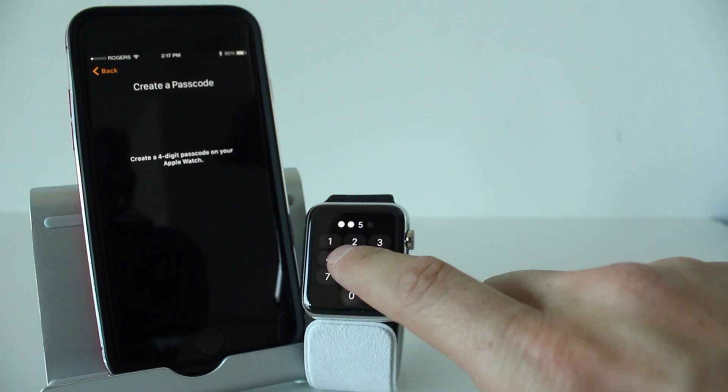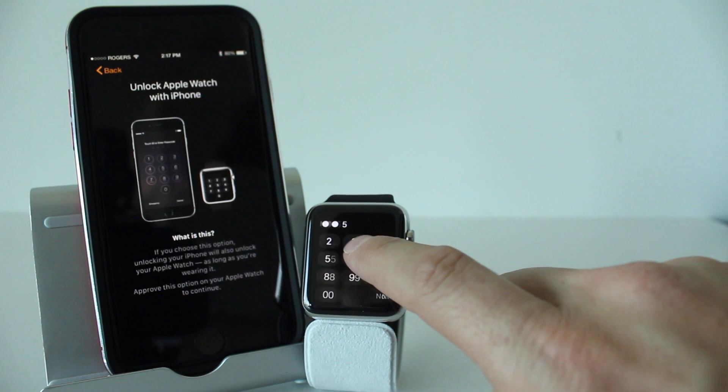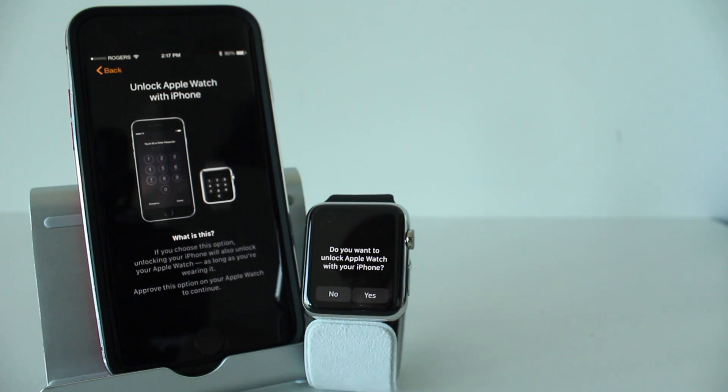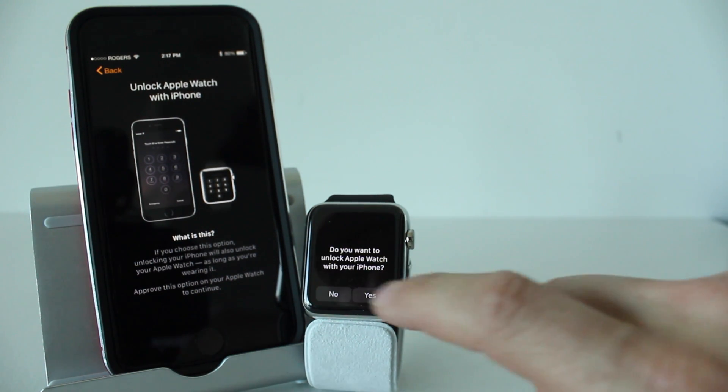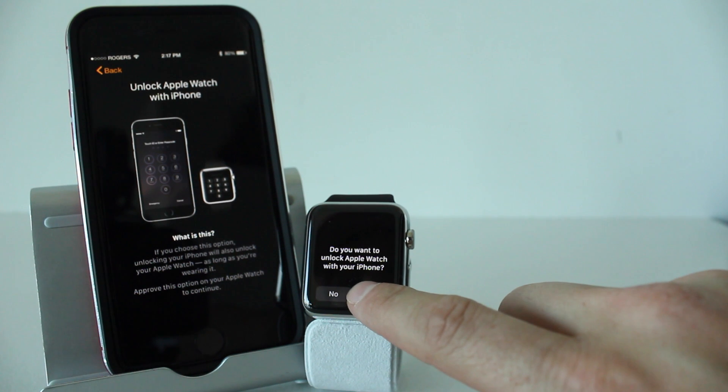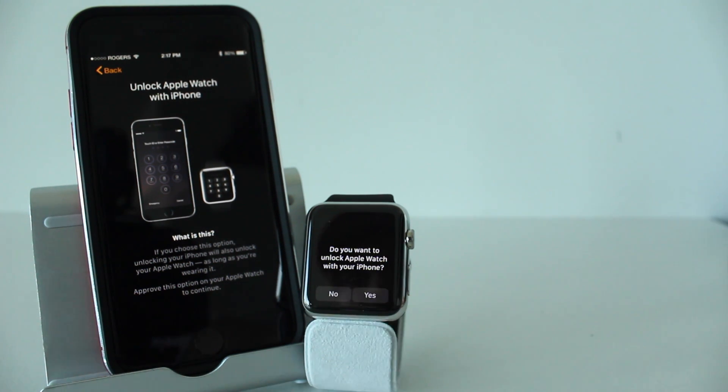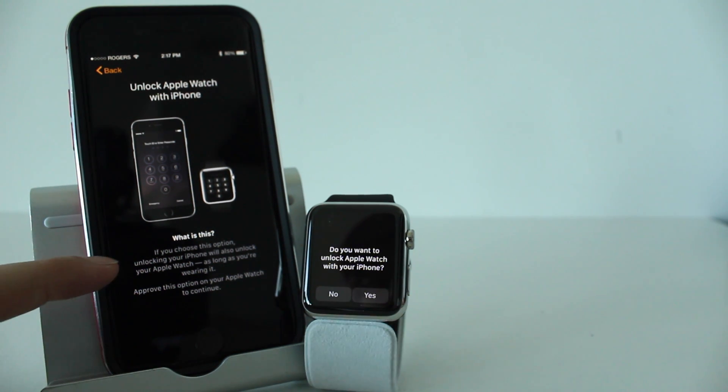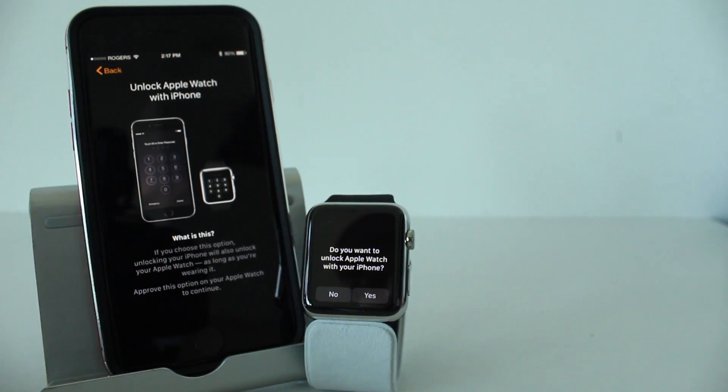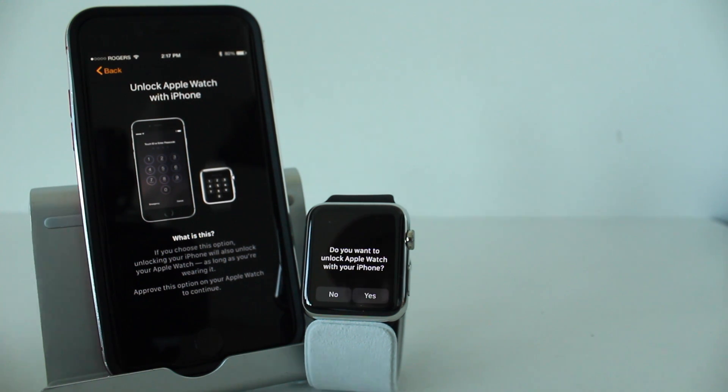Once you've done that, it says, do you want to unlock Apple Watch with your iPhone? We can say yes if you want. You can say no if you want. If you choose this option, unlocking your phone will also unlock your Apple Watch as long as you're wearing it. So you can choose to do that. I'll just go ahead and say yes.